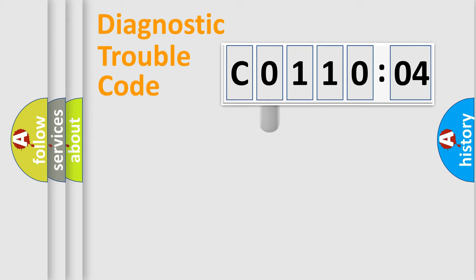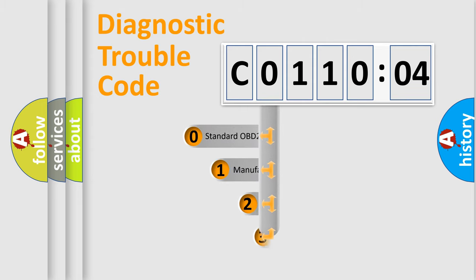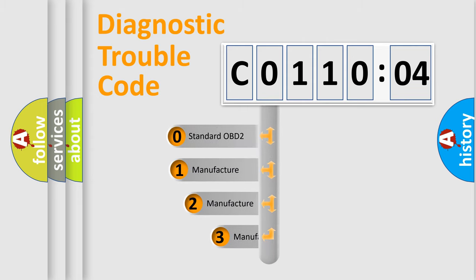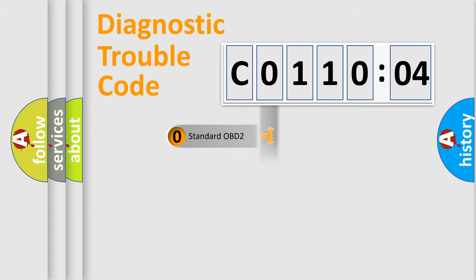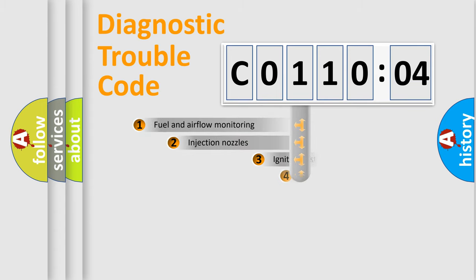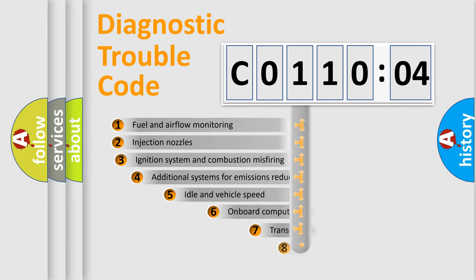This distribution is defined in the first character code. If the second character is expressed as zero, it is a standardized error. In the case of numbers 1, 2, or 3, it is a manufacturer-specific error expression.